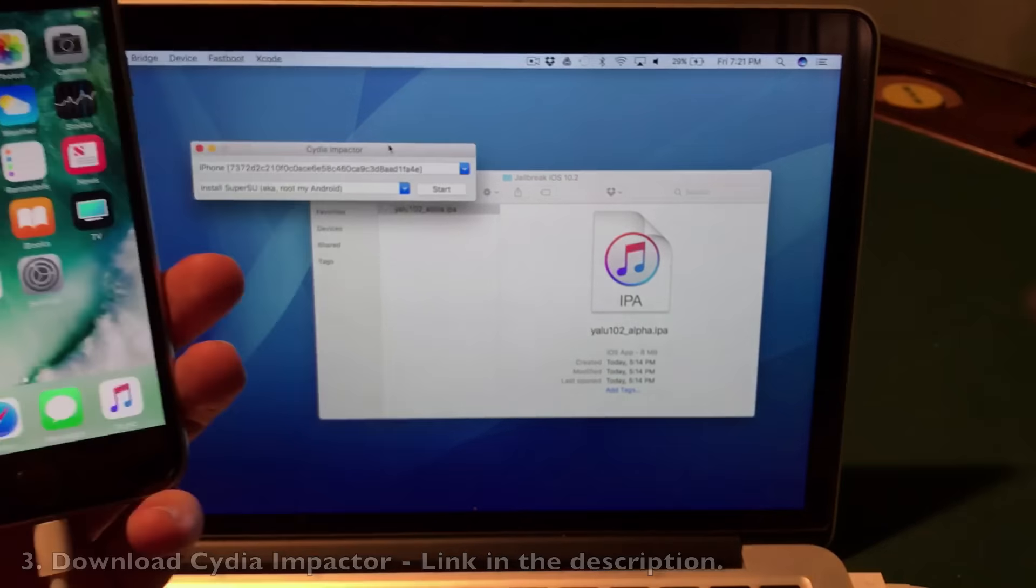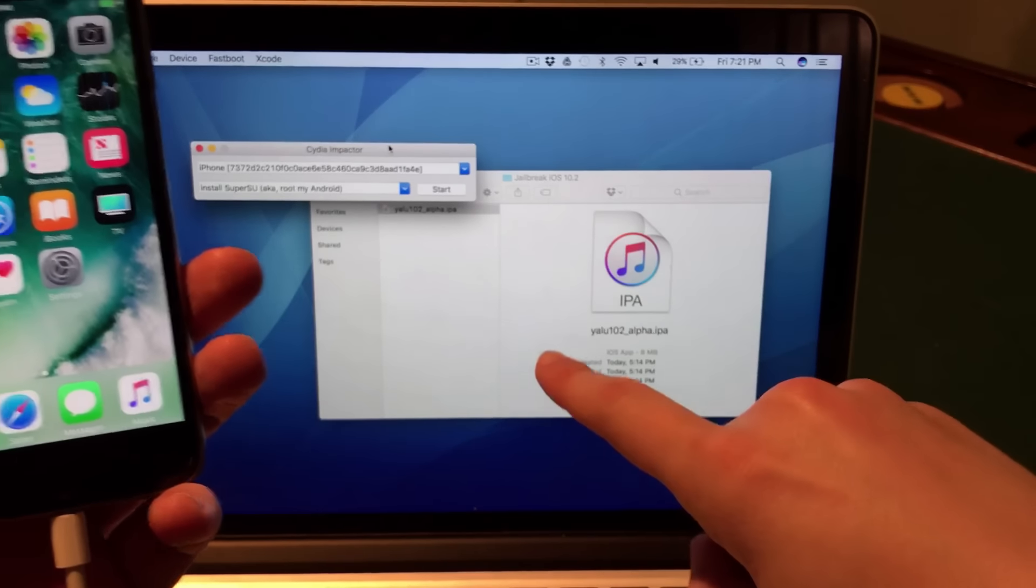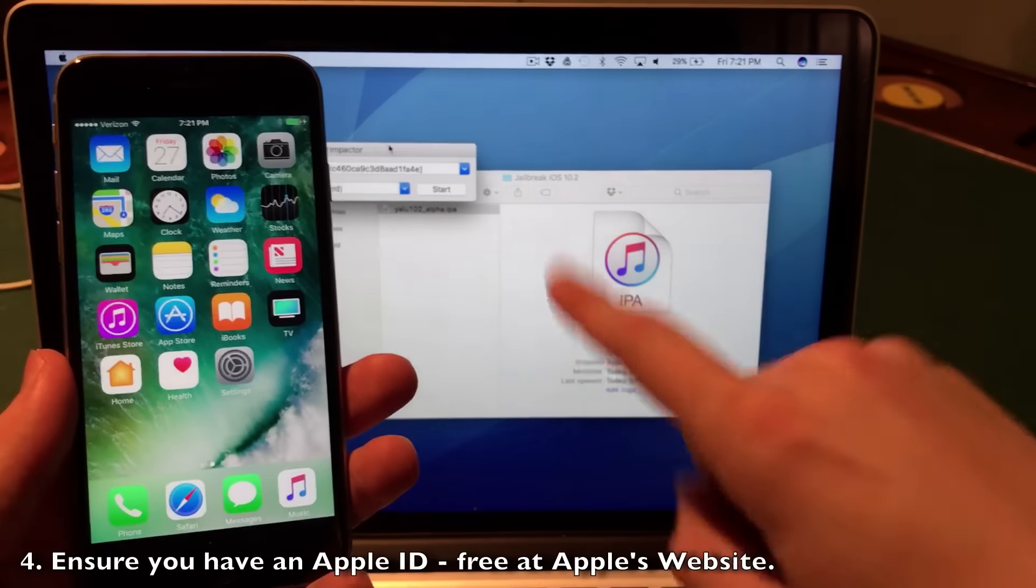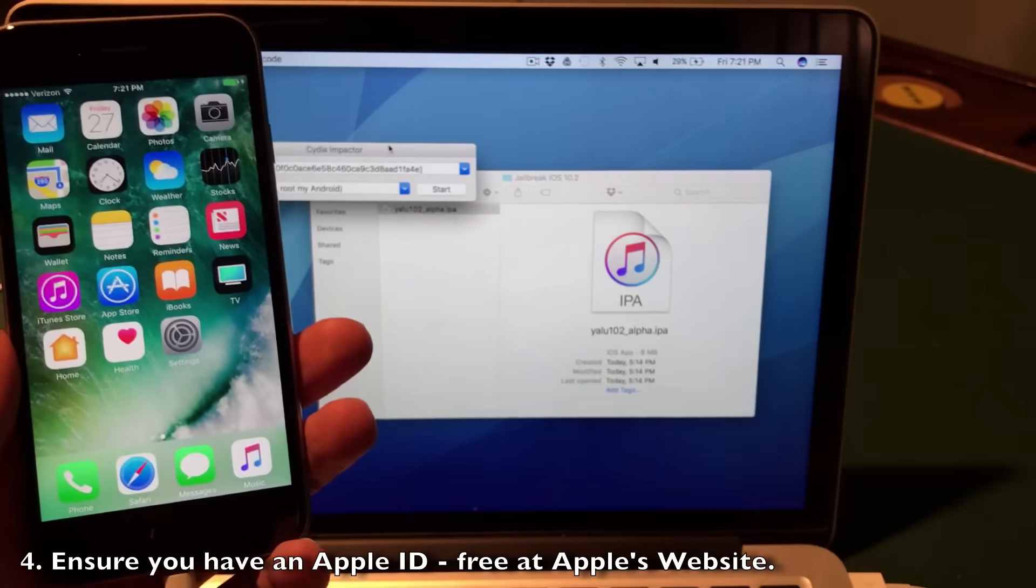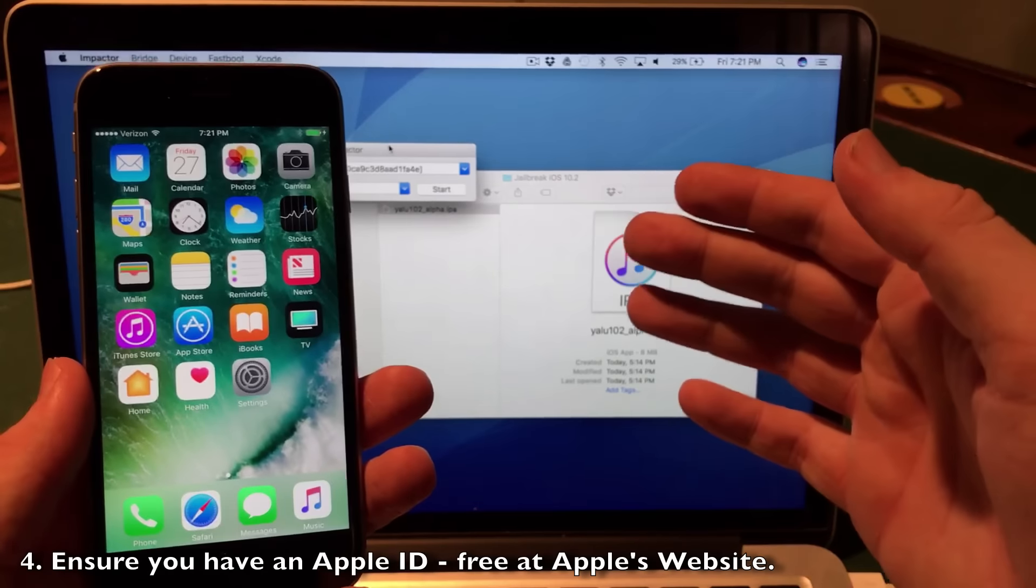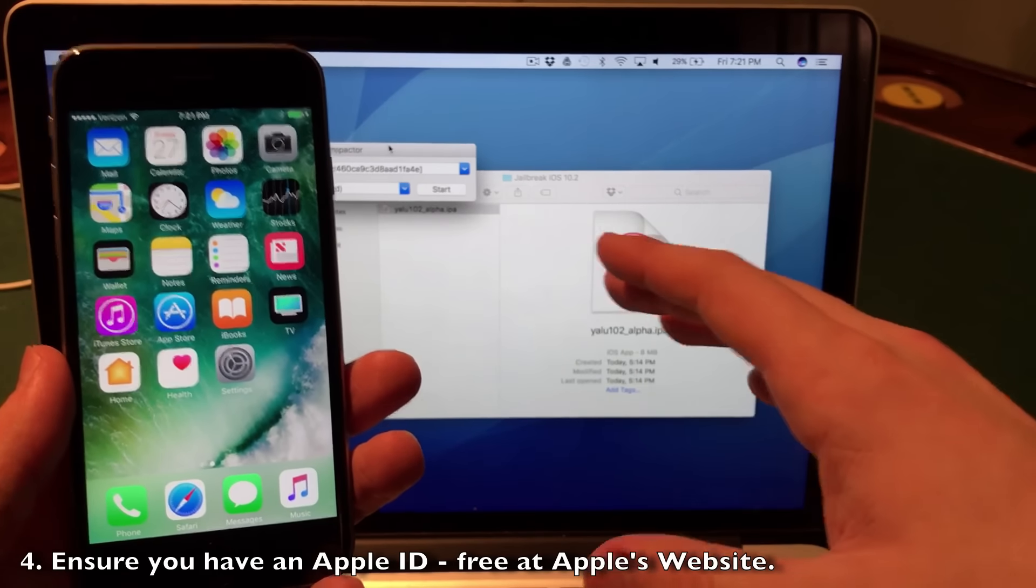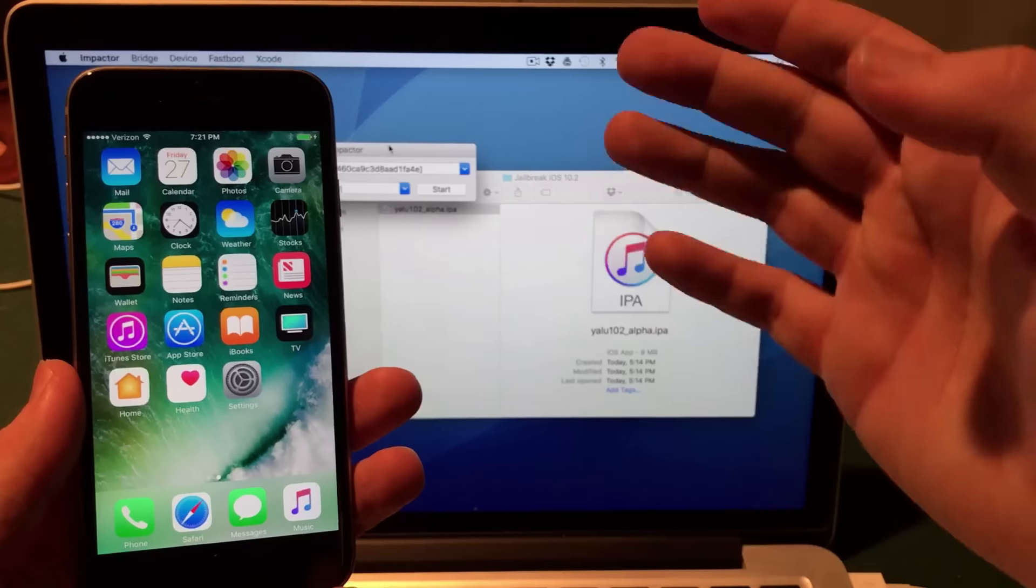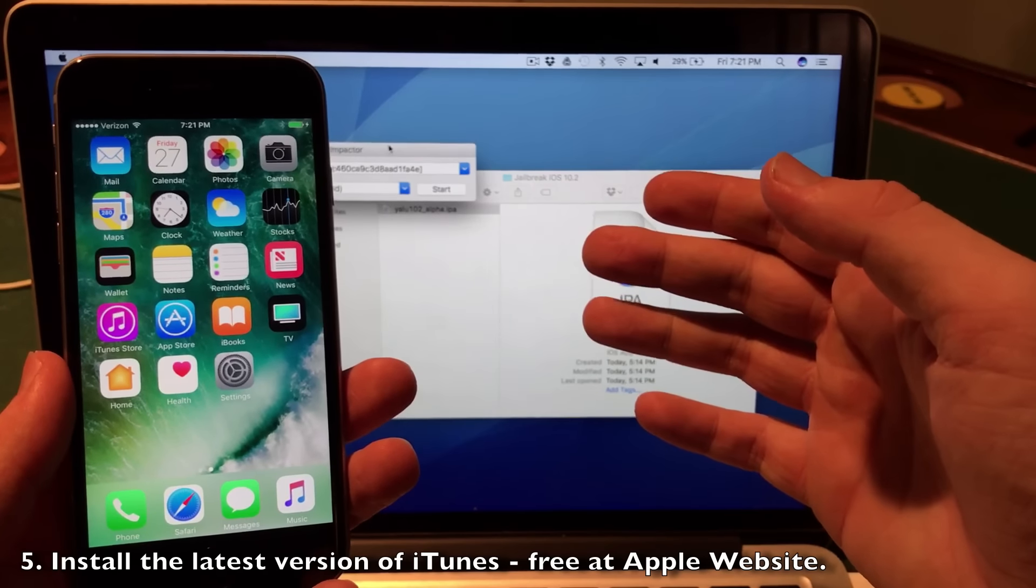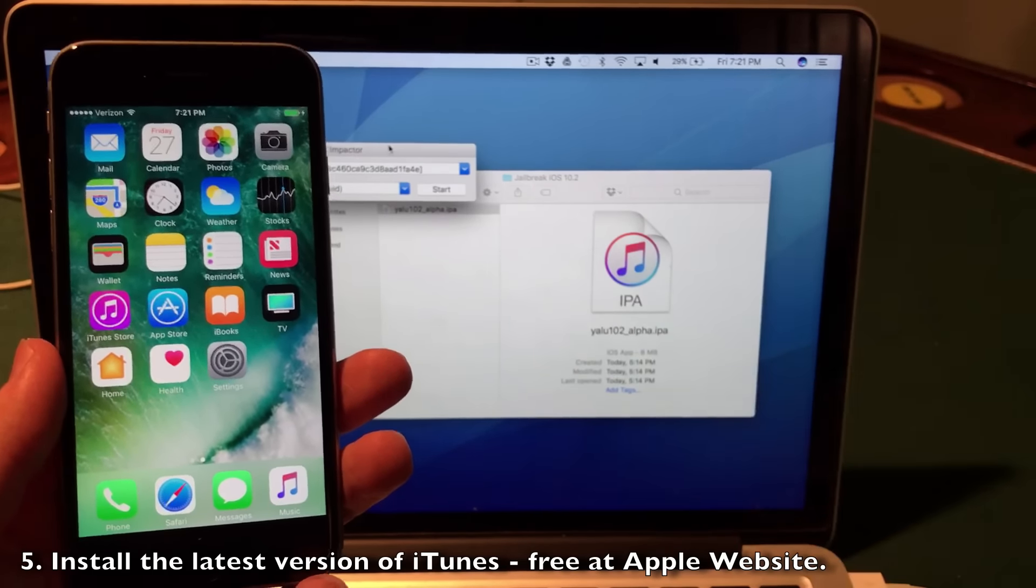Outside of this, you need to make sure you have an Apple ID, and I'm sure if you have an iPhone you already have one. It doesn't matter if it's your own Apple ID or a new one - both will work. You also need to make sure you have the latest version of iTunes, which I've already confirmed on my Mac.